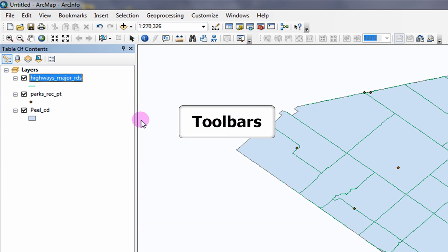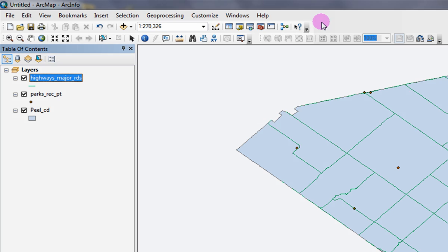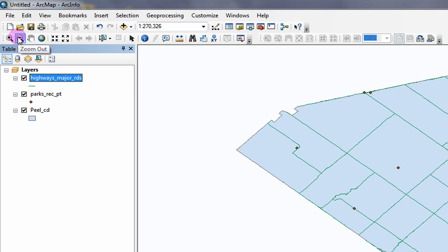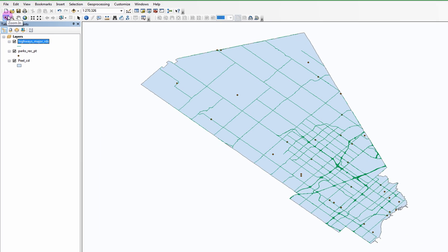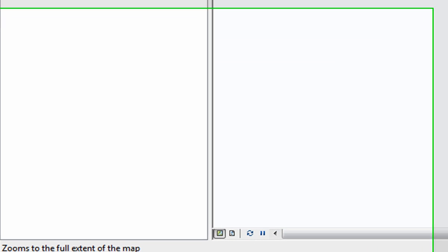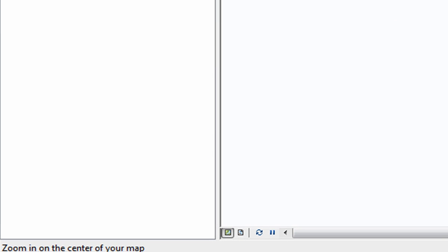Toolbars. A toolbar hosts a variety of tools that are useful in map creation. The Standard and Tools toolbar are the most useful for general mapping purposes. You can determine the function of a tool by hovering your mouse over an icon and reading the description located on the bottom left-hand corner of the ArcMap window.